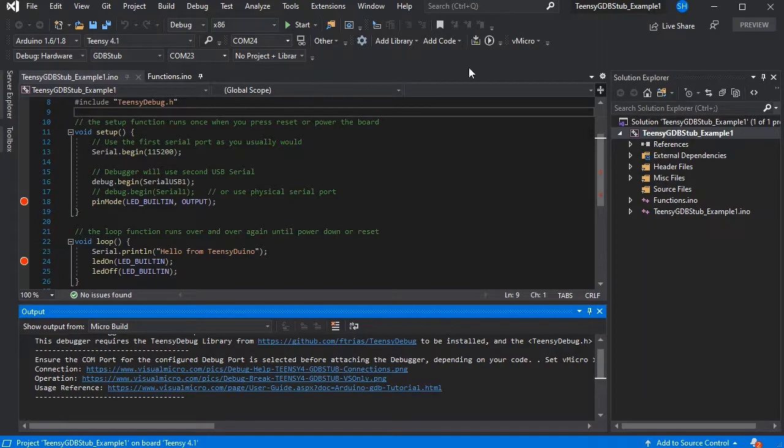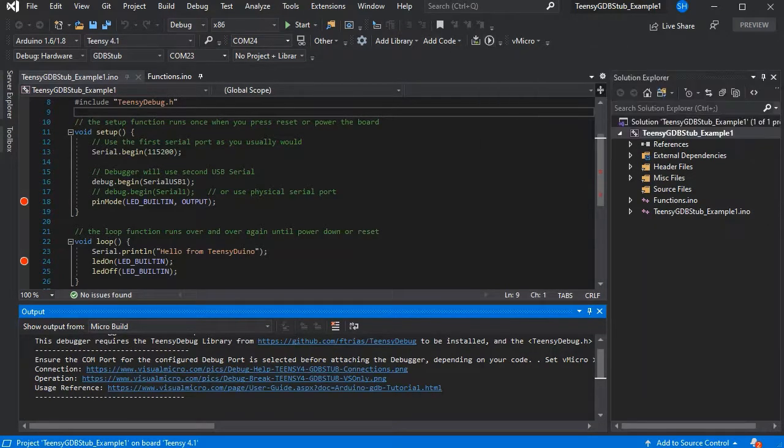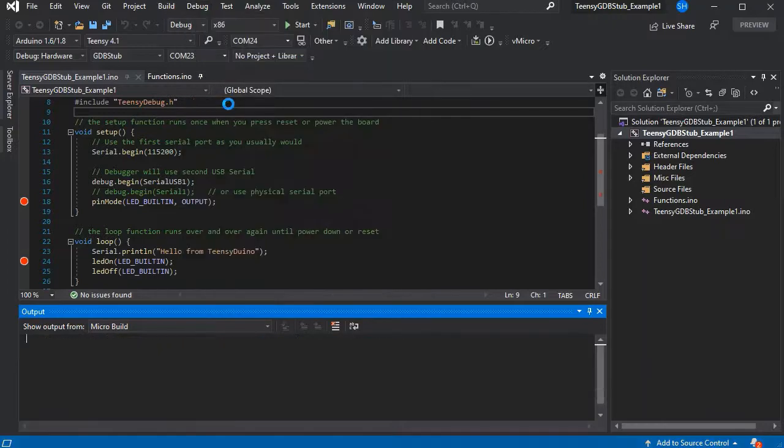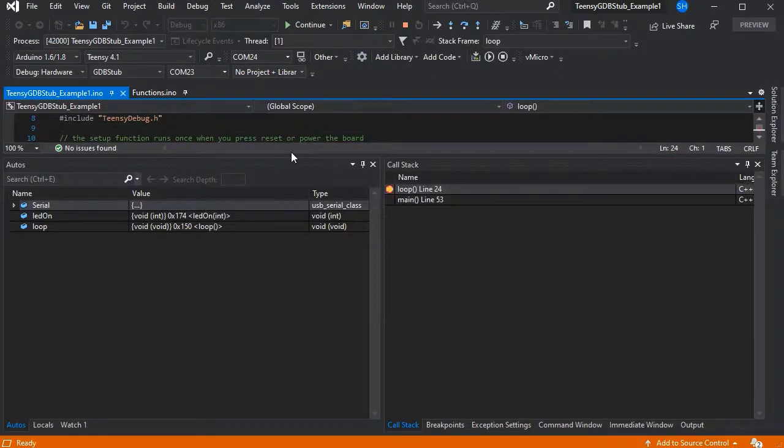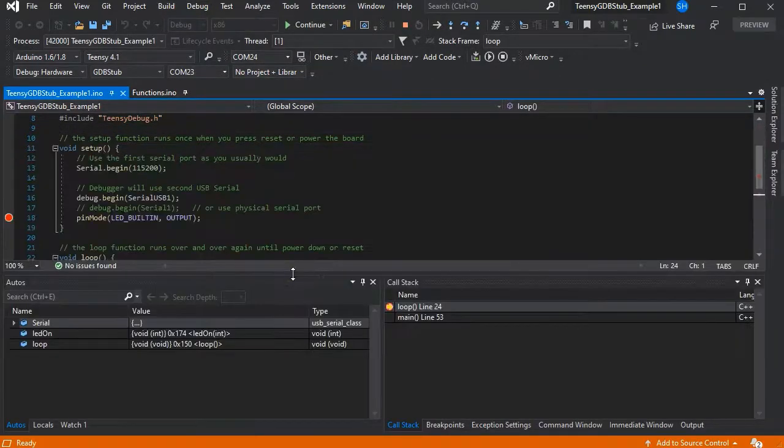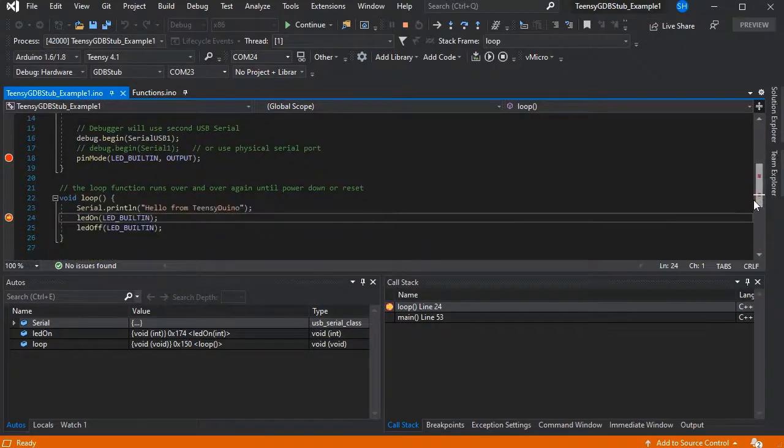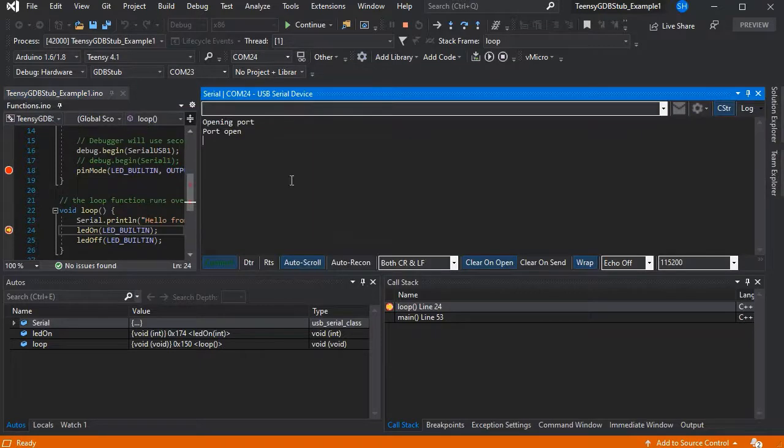But our serial port is on COM24, so this saves you having to swap between them which can be a bit awkward. And this is also the same for other GDB stubs in Visual Micro as well as the Black Magic Probe.